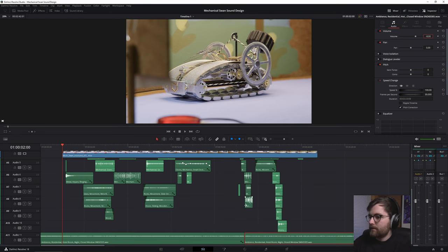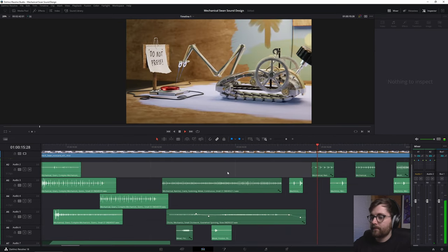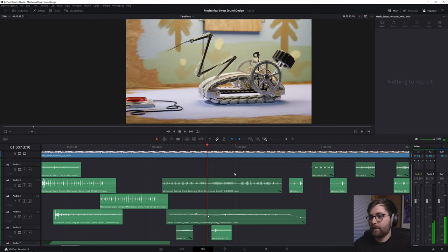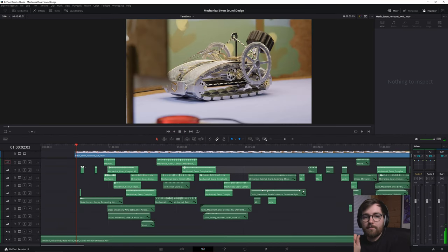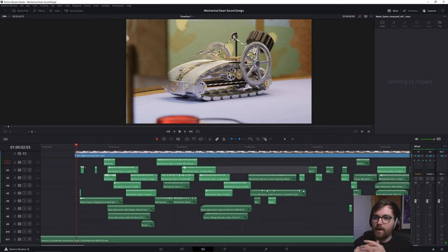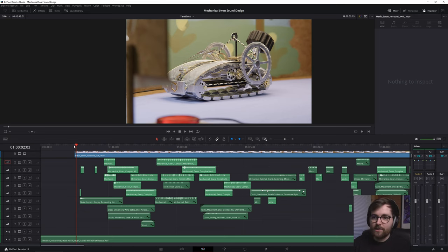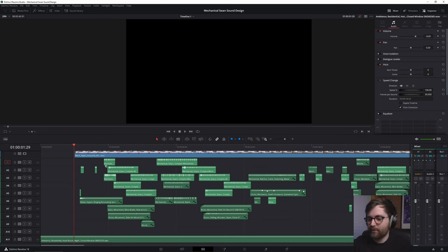So that is my workflow. Now let's have a look at the final result in full screen.